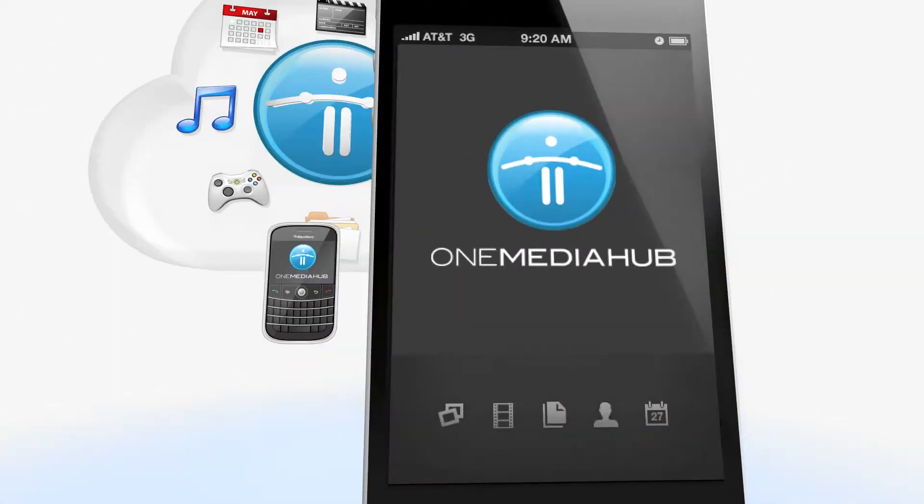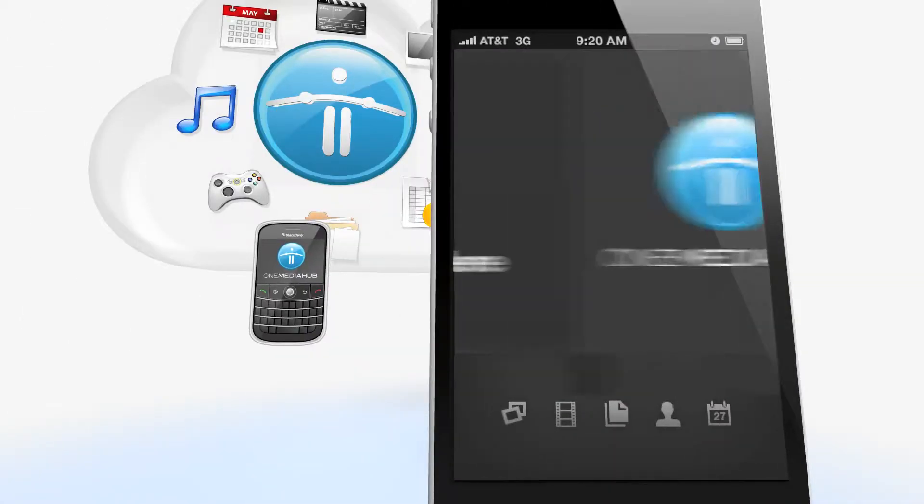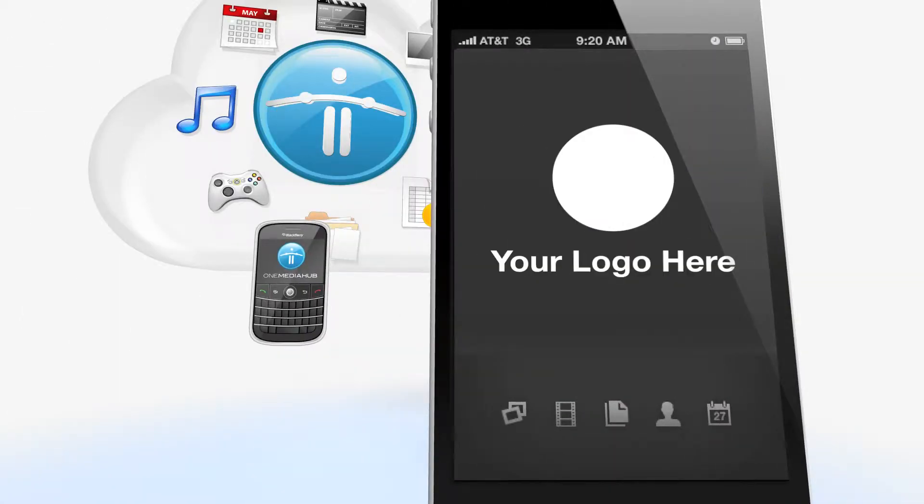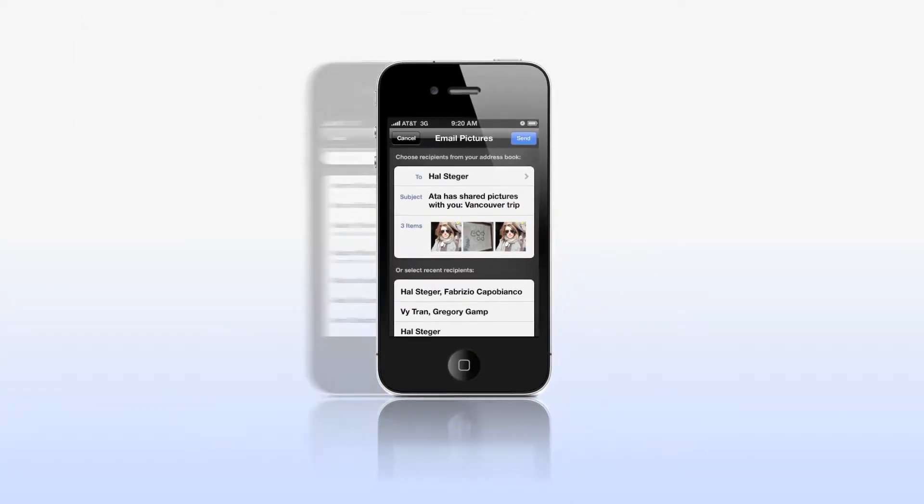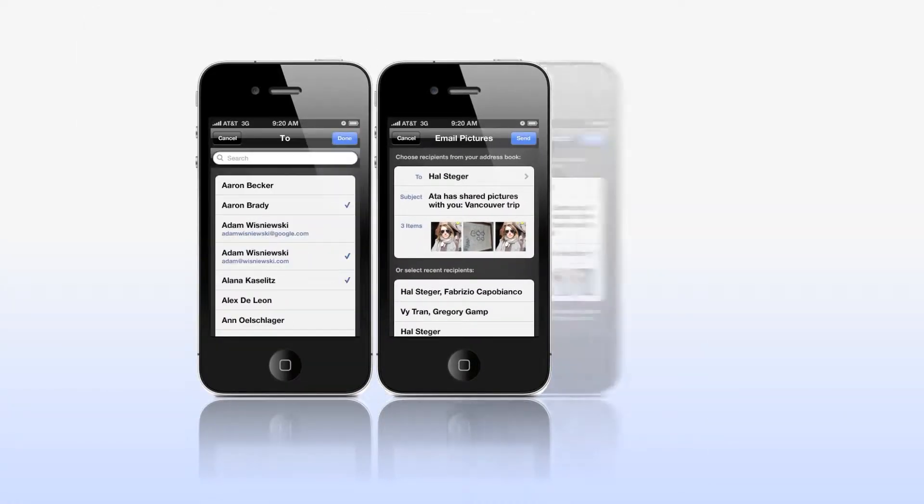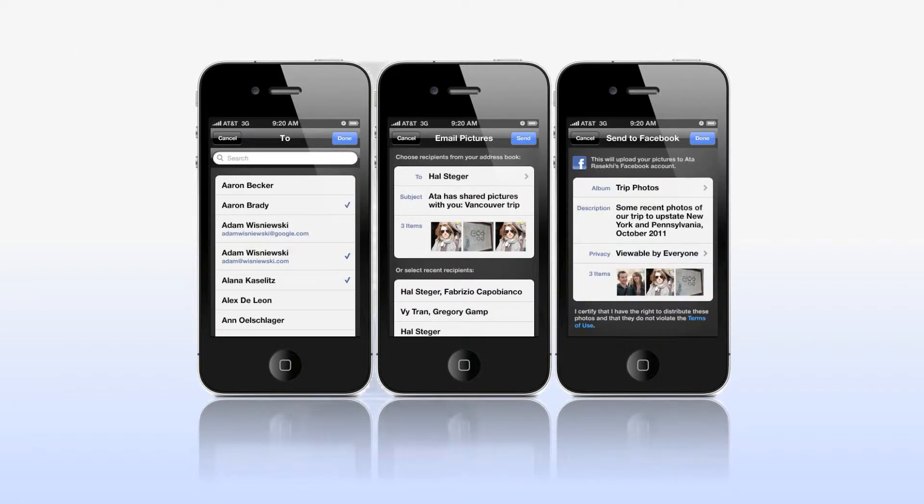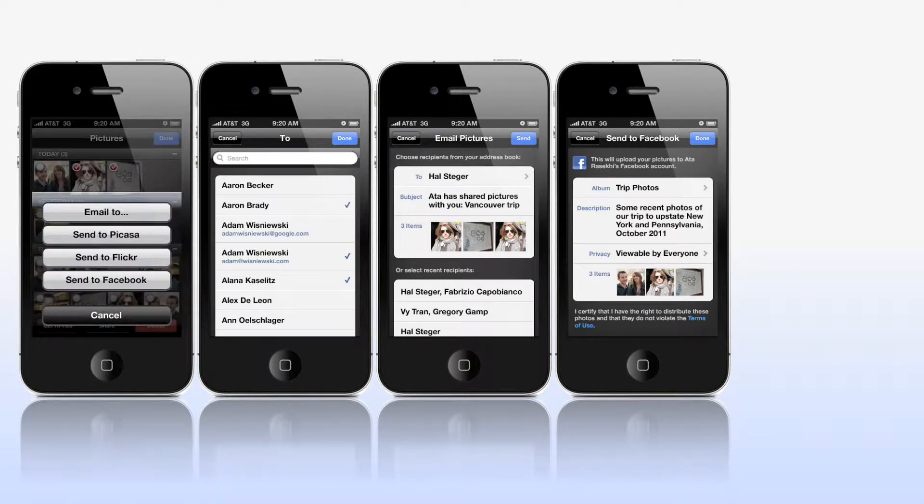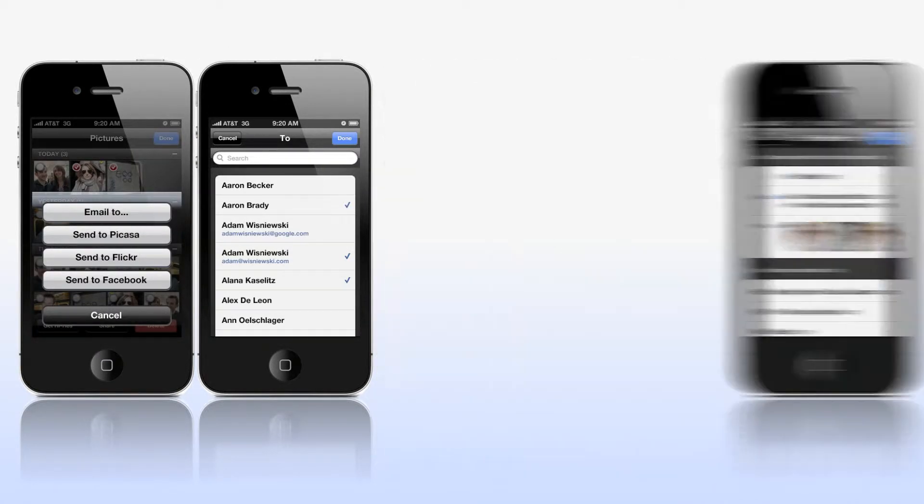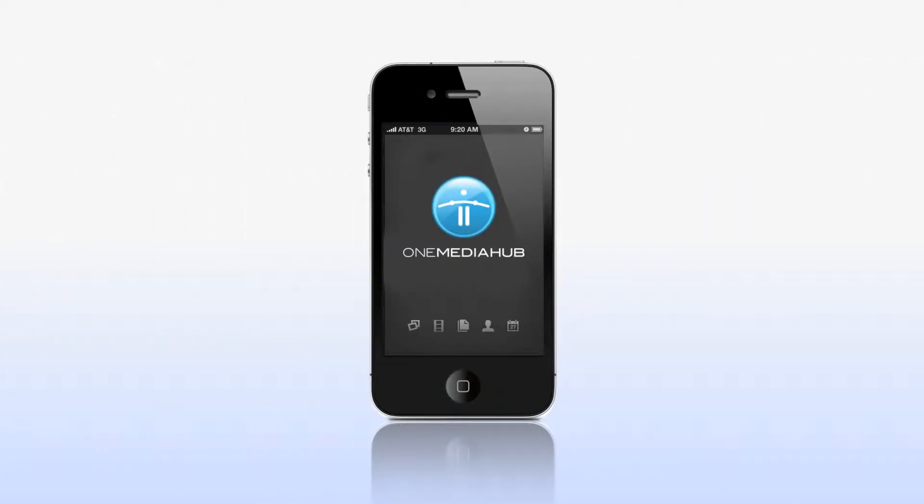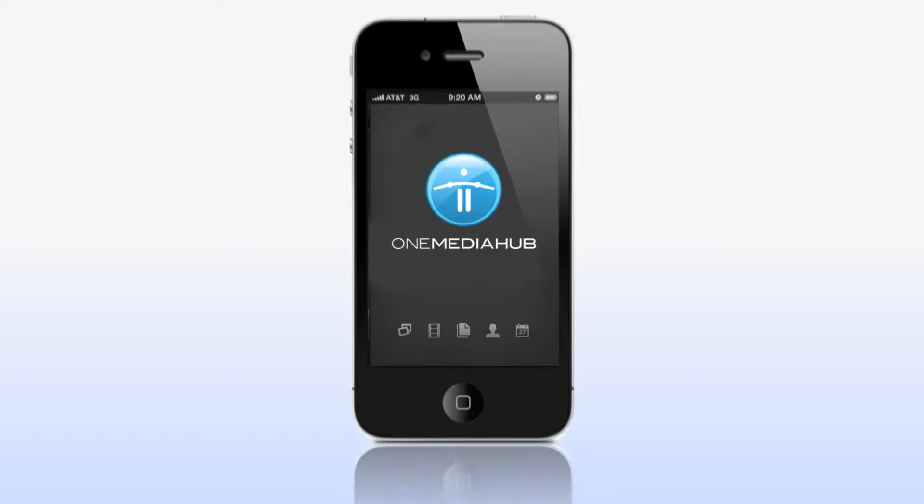One Media Hub differs from other cloud services as it's white label, so it promotes your brand and not someone else's. It's highly customizable, allowing it to meet the specific needs of your market and enabling it to differ from other cloud services.